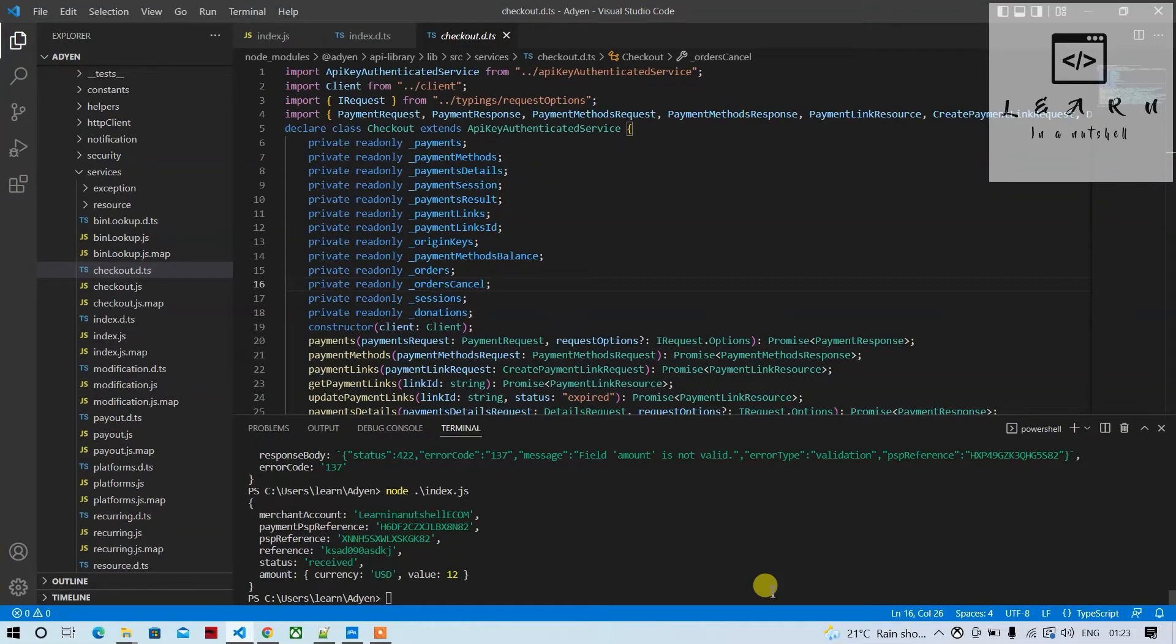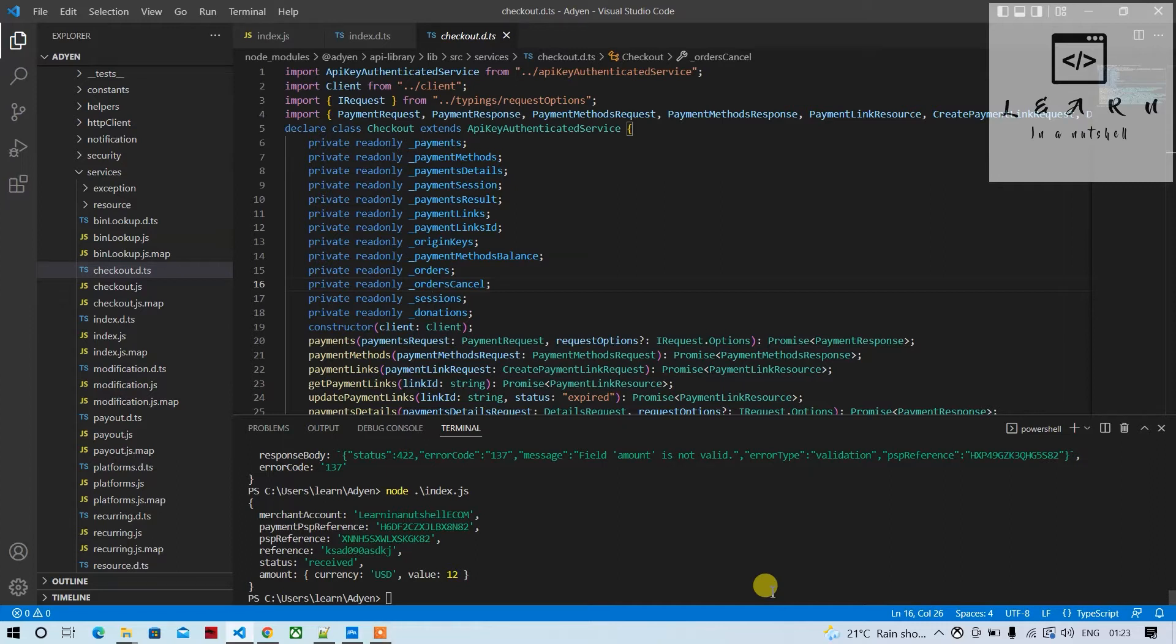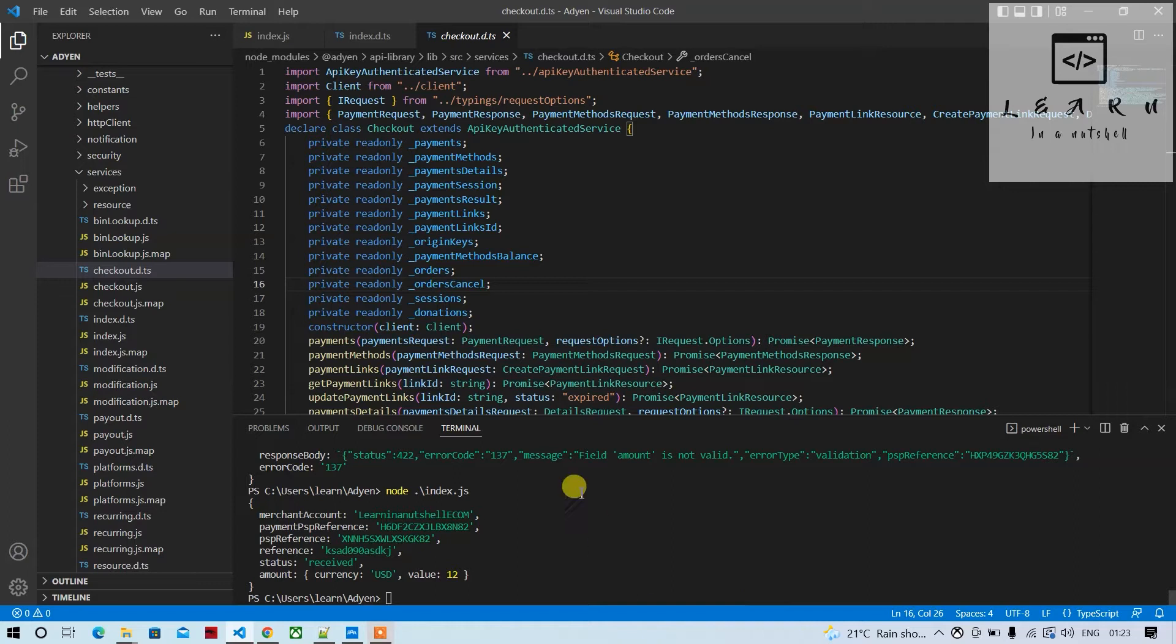Hey guys, welcome back to my channel, Learn in a Nutshell. In the last video we talked about refunding a payment using Adyen. In this video we'll talk about recurring payments.